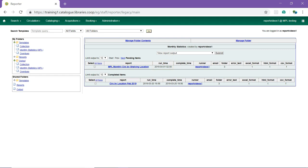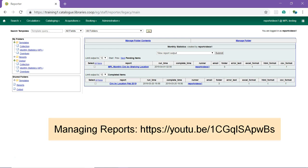Once saved, a recurring report will run forever unless you delete it. For information on editing and deleting recurring reports, see the video, Managing Reports.